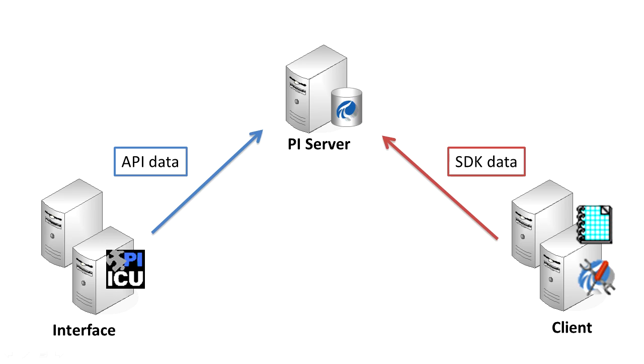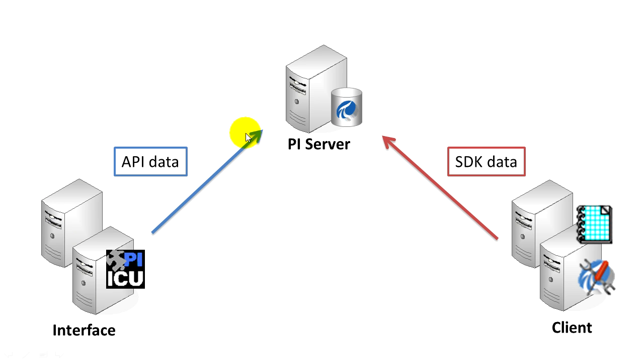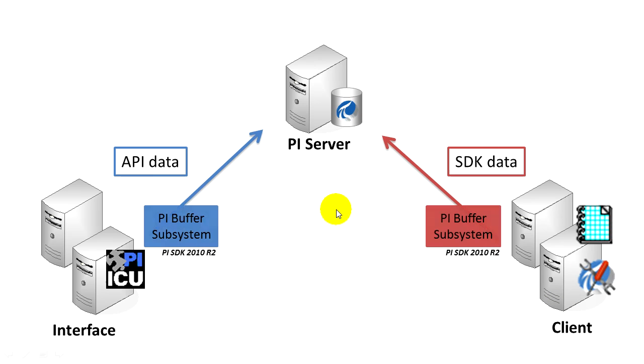In this video we'll enable simultaneous API and SDK buffering. This scenario is less common. Usually a node like an interface will send only API data, or a node like a client node will send only SDK data.